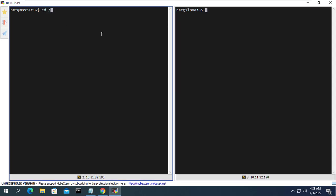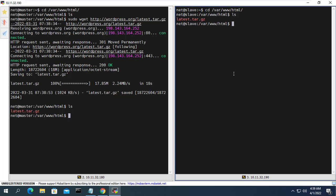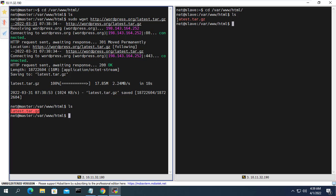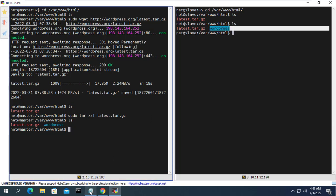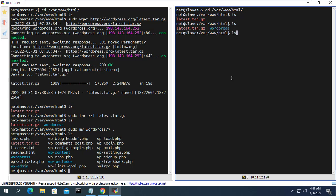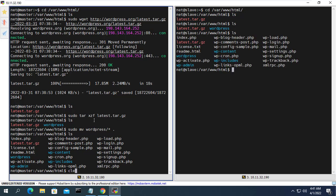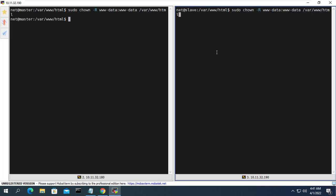Now I just need to install WordPress on the main server and the data will be synchronized with the secondary server. On the main server I download the latest WordPress. As you can see, on the secondary server the WordPress file is also present. You unzip the downloaded file, then copy the obtained files to the current directory. You will notice on both servers that the data is synchronized. Don't forget to grant the correct permissions to the folder containing WordPress on both servers.